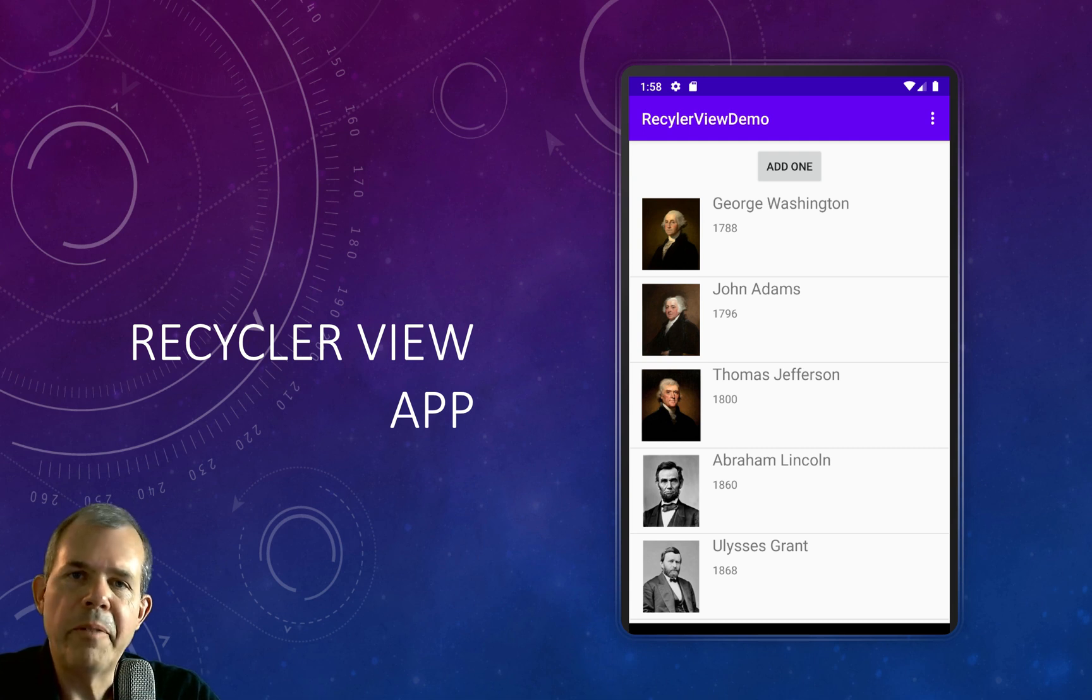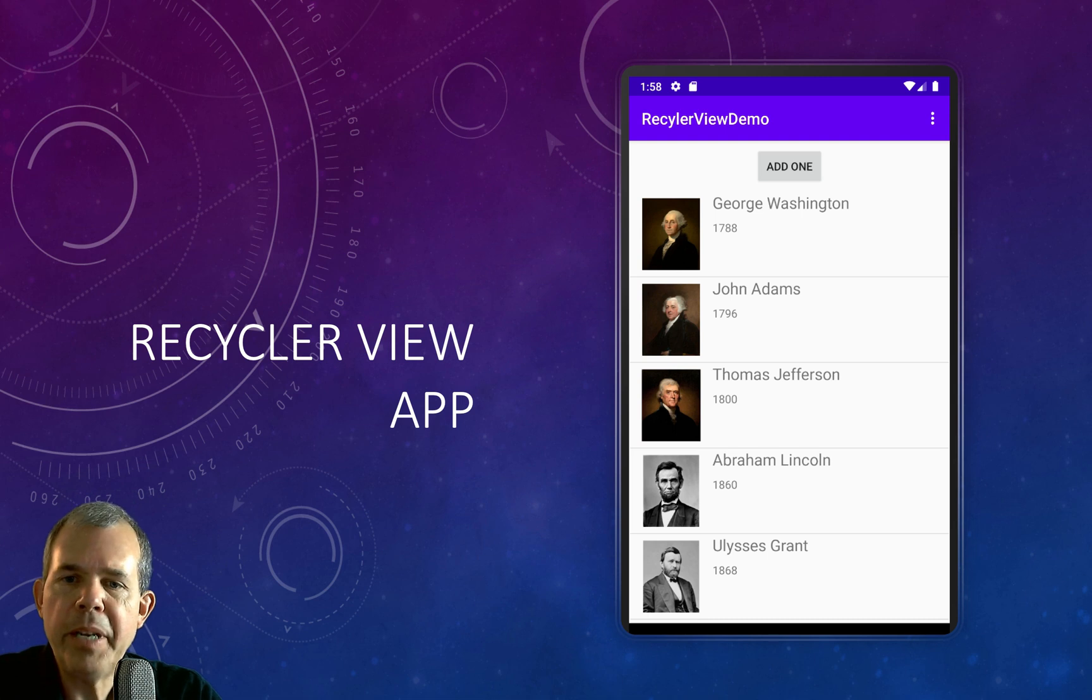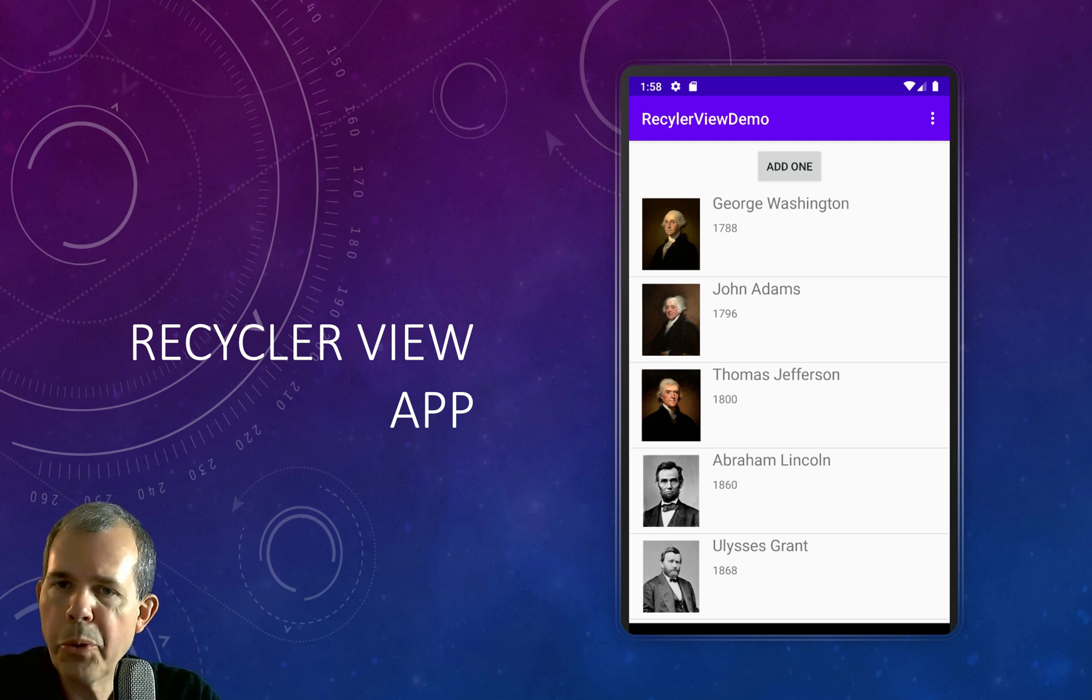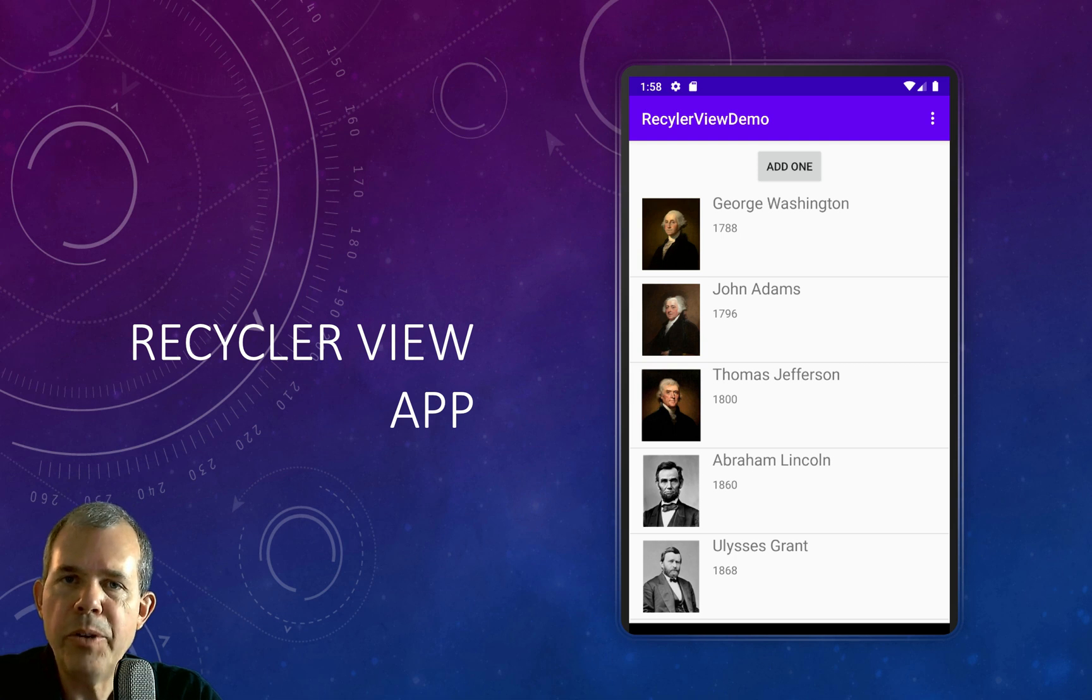Hey there. We're in the middle of a tutorial here, creating a RecyclerView app. So you can see on the screen, I'm going to make a list of presidents. We can scroll through them, click one, and then update.